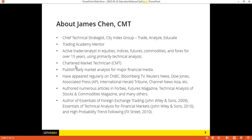Just to address your question, Stephan — Chartered Market Technician, the CMT you see here, is basically a designation given by the Market Technicians Association, or MTA, based in the New York City area but actually global, with different chapters around the world. It's a designation for technical analysts — looking at financial charts and analyzing them for trading purposes.